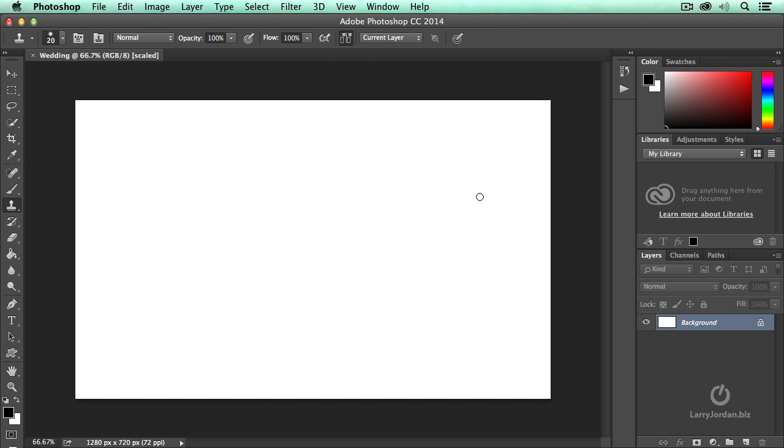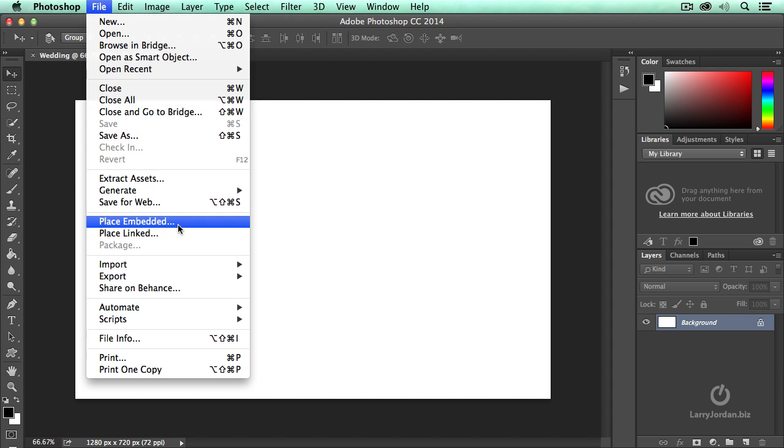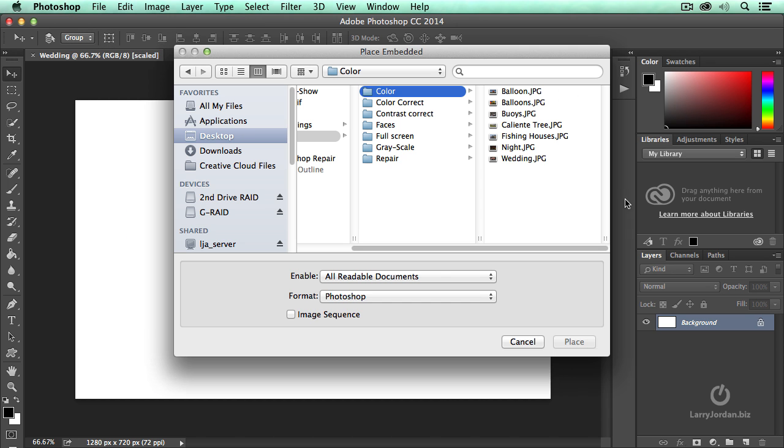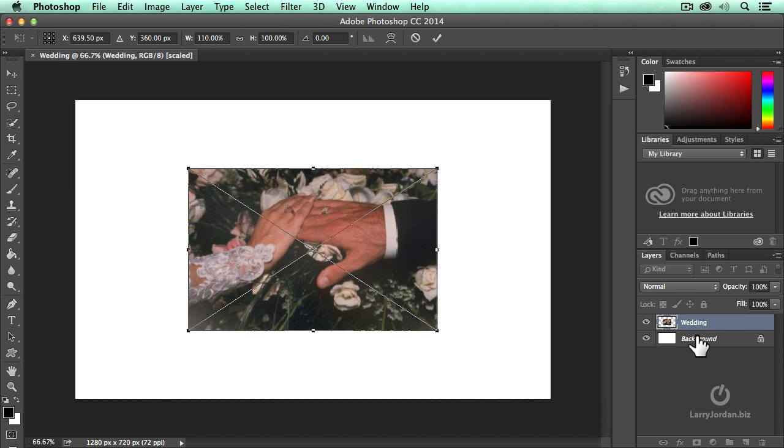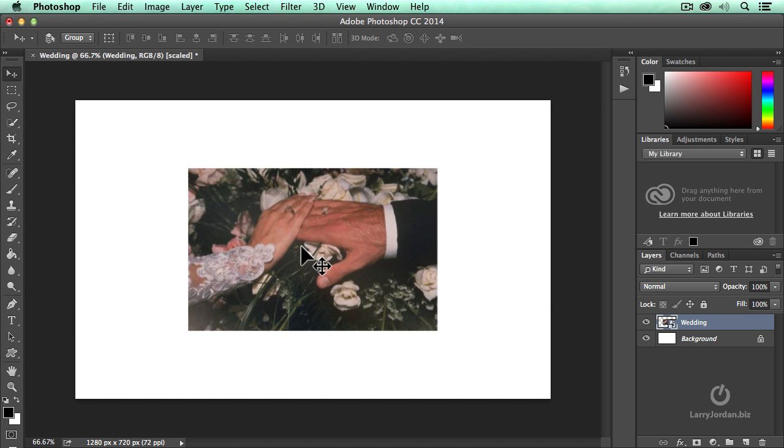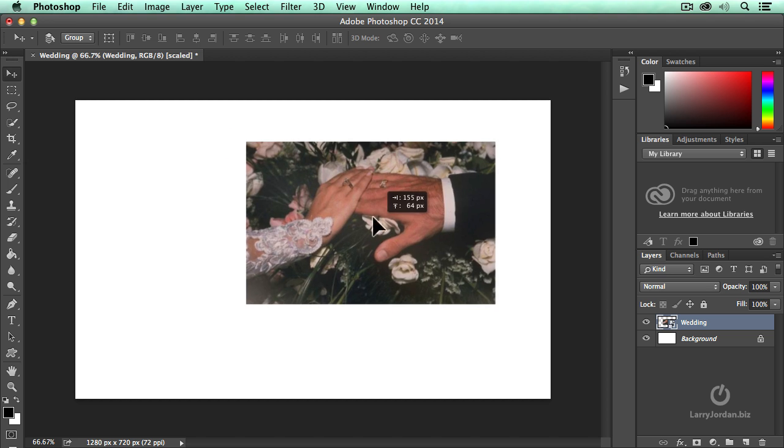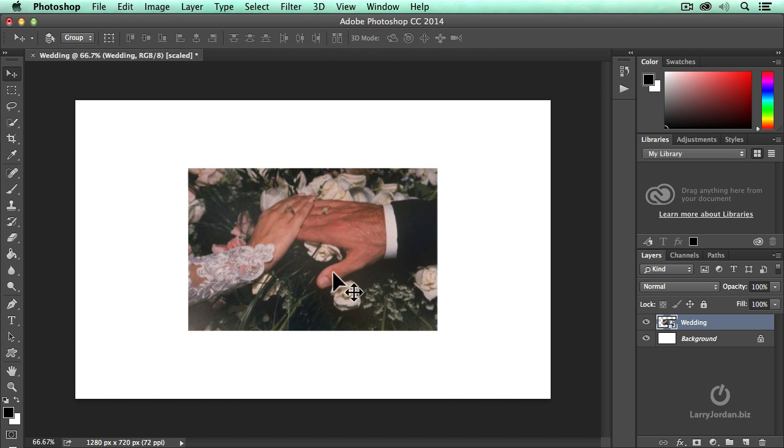And we're going to place File, Place Embedded. We're going to place the wedding picture and notice it's placed on a higher layer and it's a smart object, which is why that X is there. Press the enter key and we've now placed that picture, but we could move it around if we wanted to.